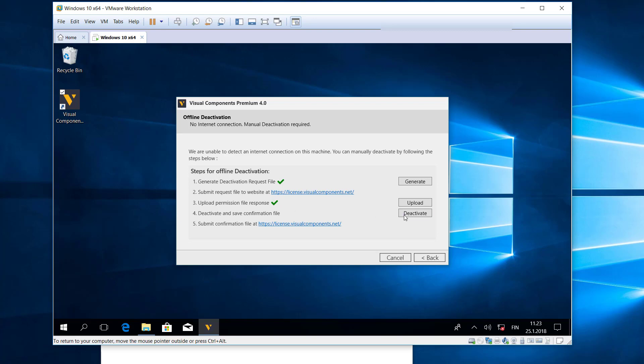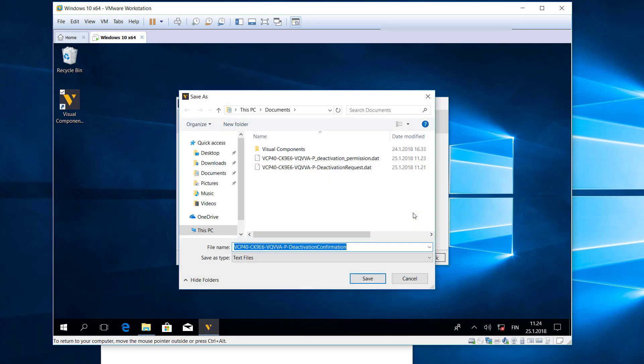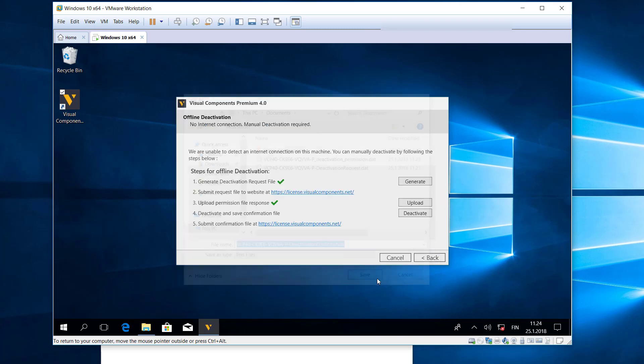Green check mark, yes, so far so good. And now to confirm everything you have to click the deactivate button here. So this is pretty much the final straw, but we got one more step. This now creates a deactivation confirmation file, so you need to save this.